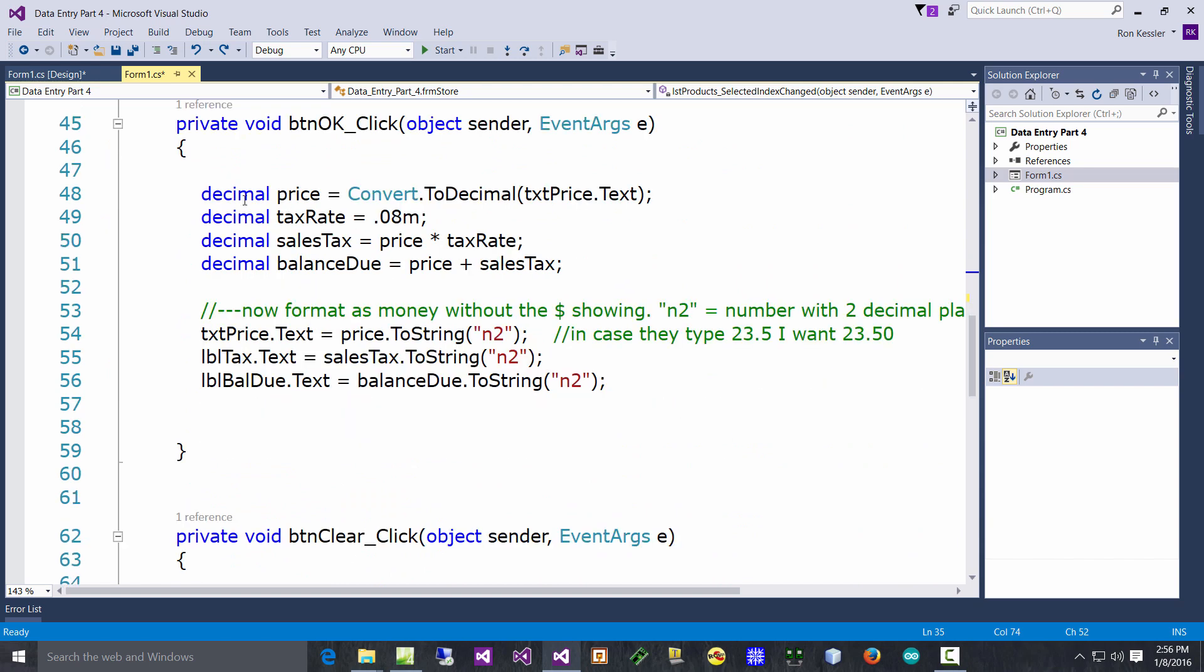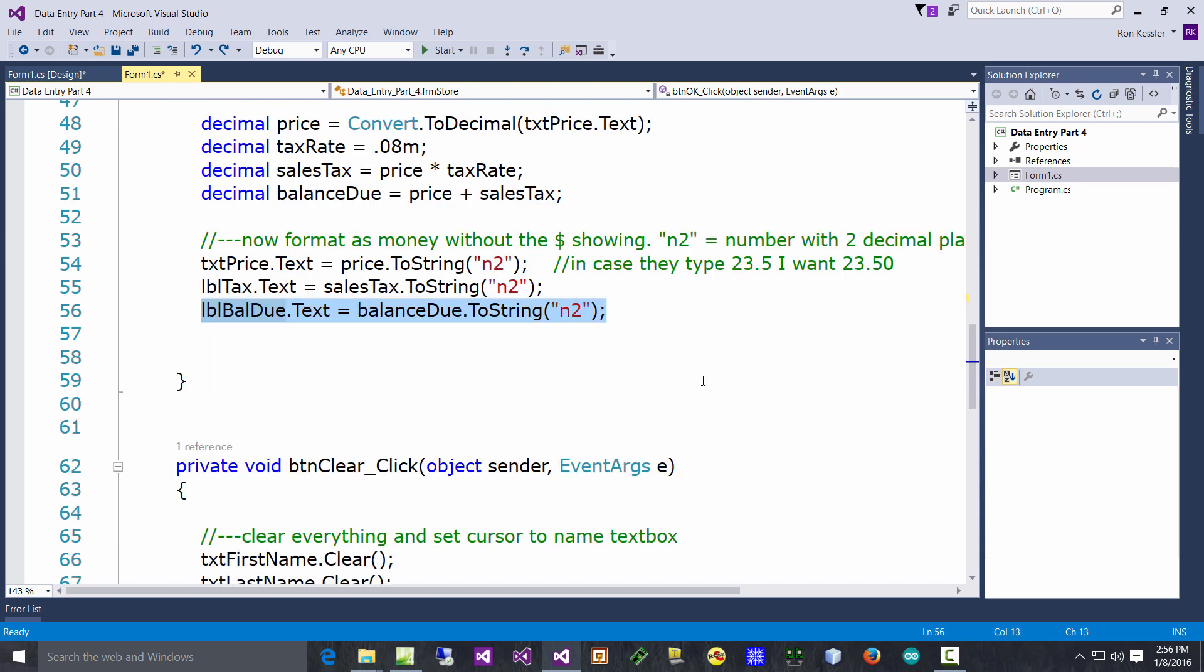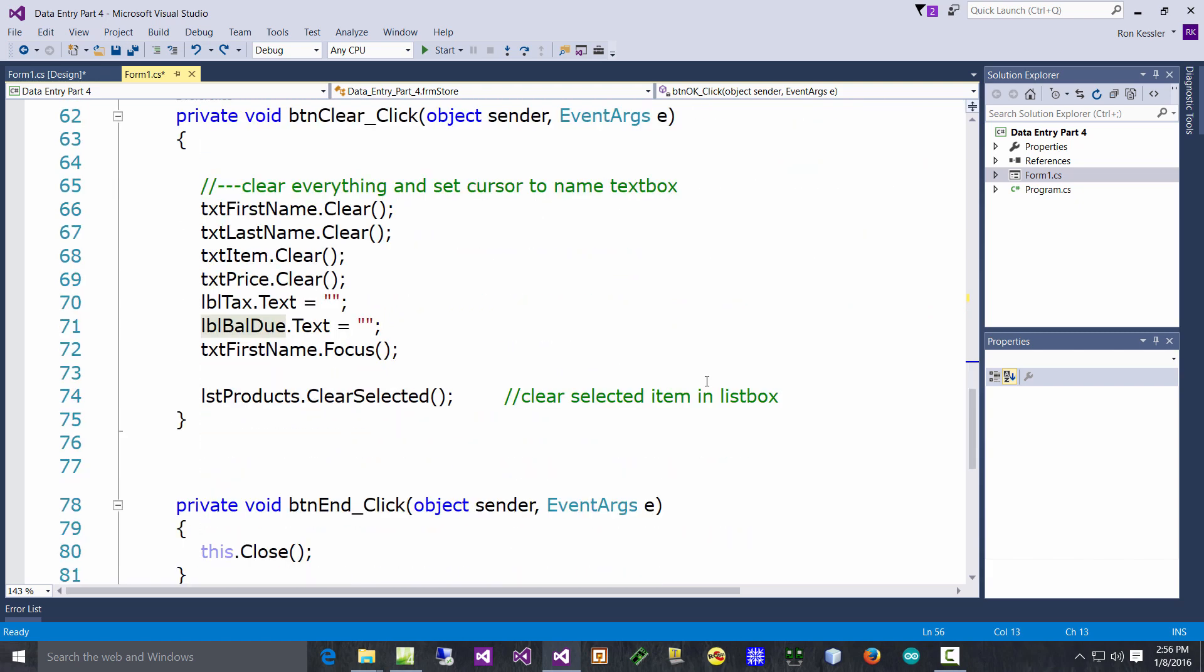You just need to know that because sometimes it does things that you aren't expecting. Now the only other thing I can say is all of this stuff should look very familiar to you where I've converted stuff from the text boxes into decimal data types. I did the math - this is almost identical to Data Entry 3, in fact I think it is. Make sure you understand all this formatting stuff with the n2 and c2.